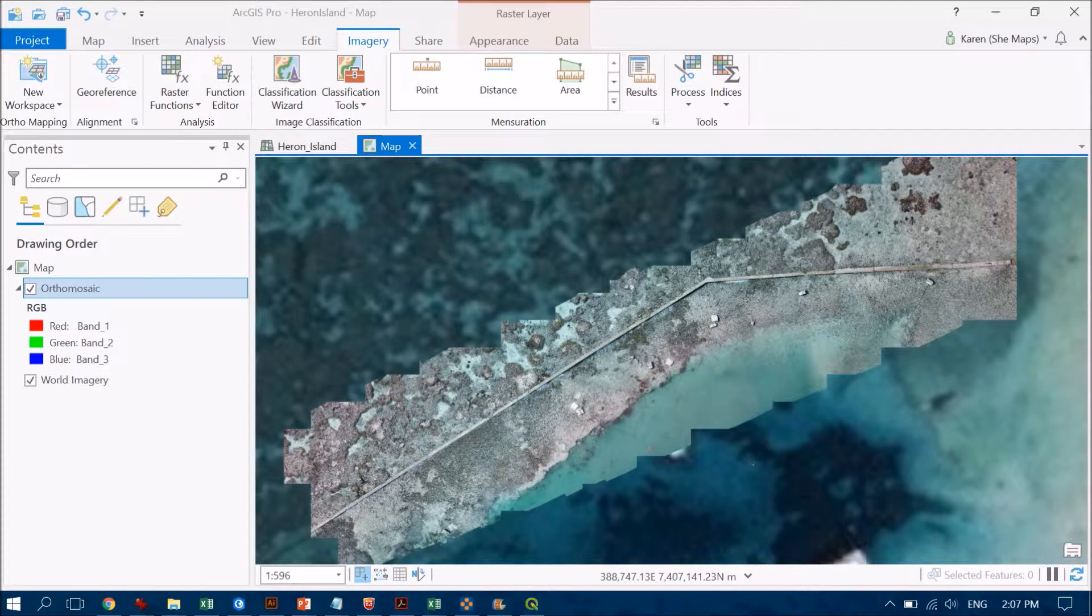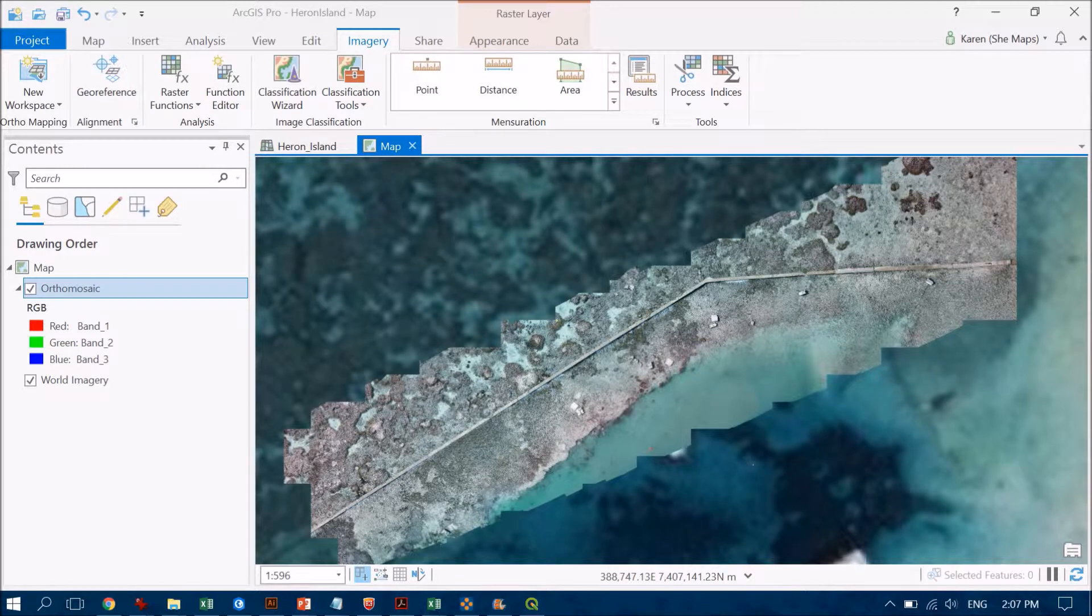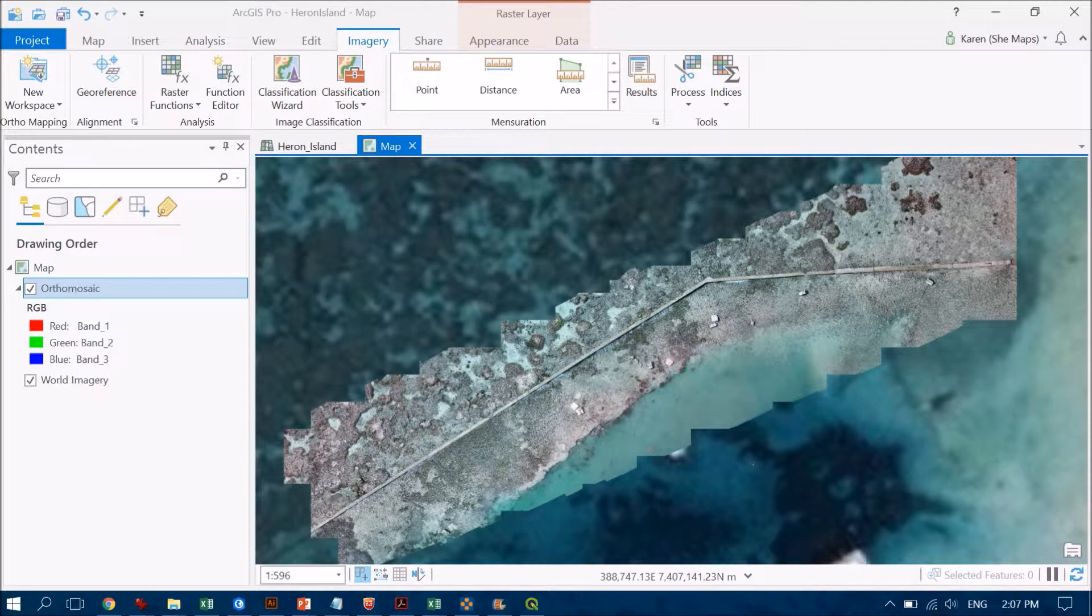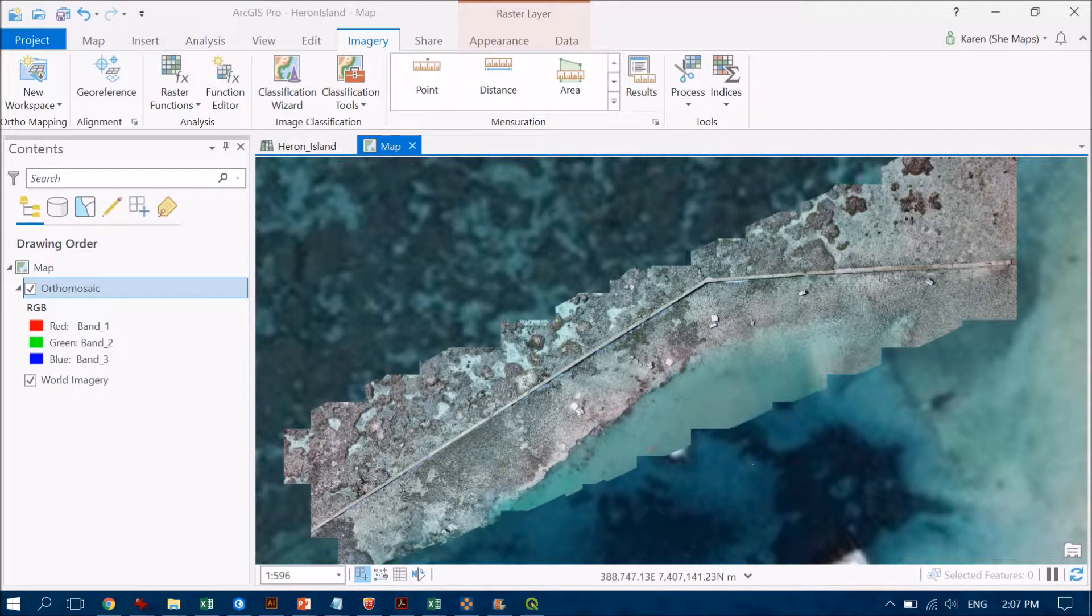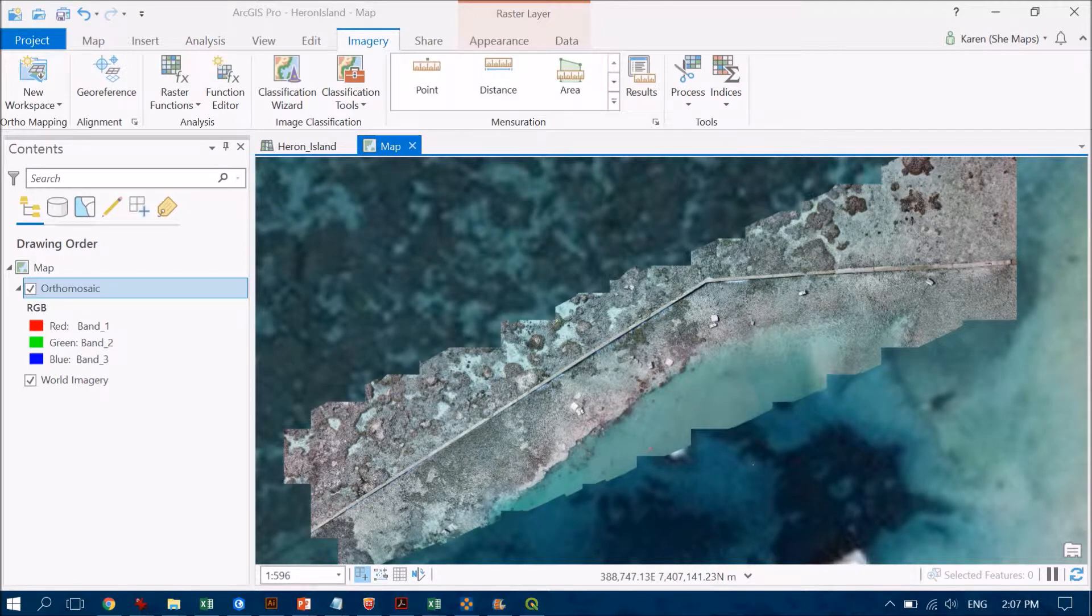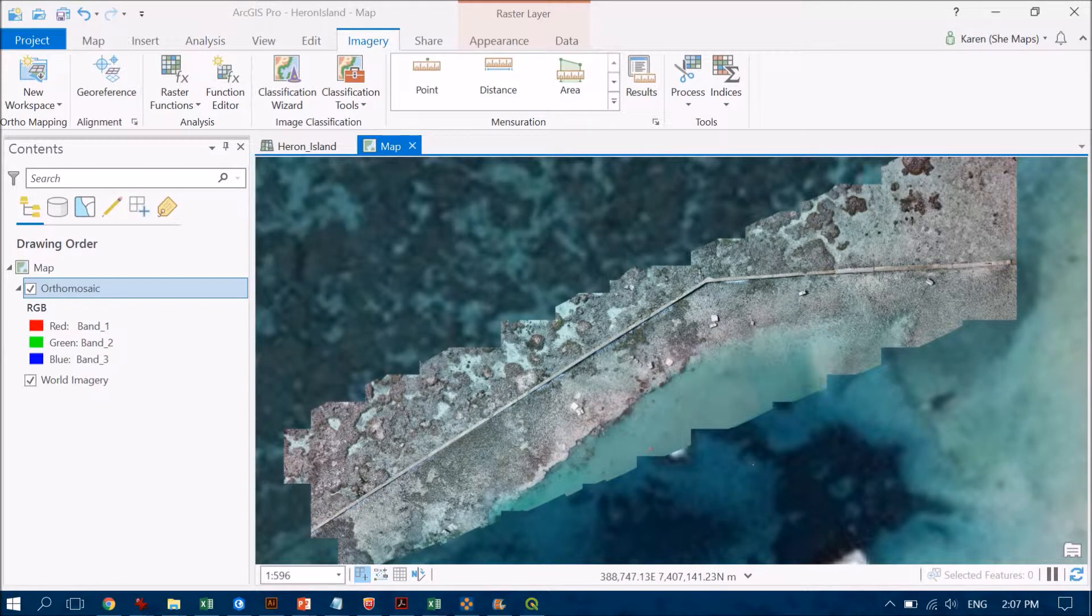If you're using one of the cheaper drones that doesn't record its GPS accurately, like the Spark, you can stitch together those photos but they're not going to have any coordinates at all. So they won't even be placed on a map.